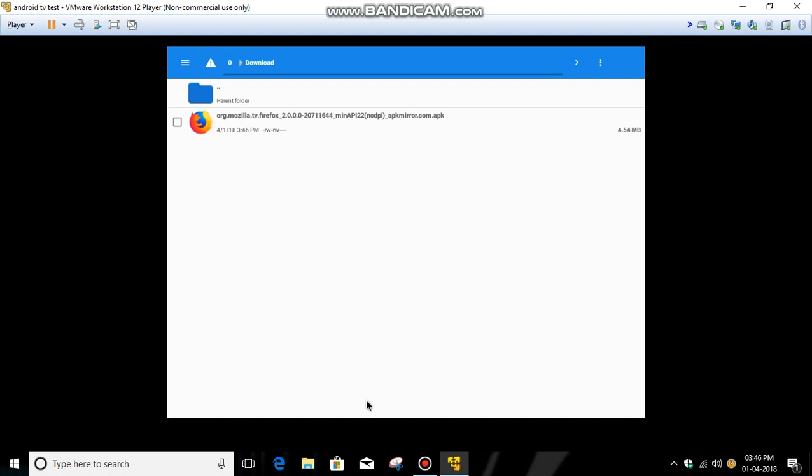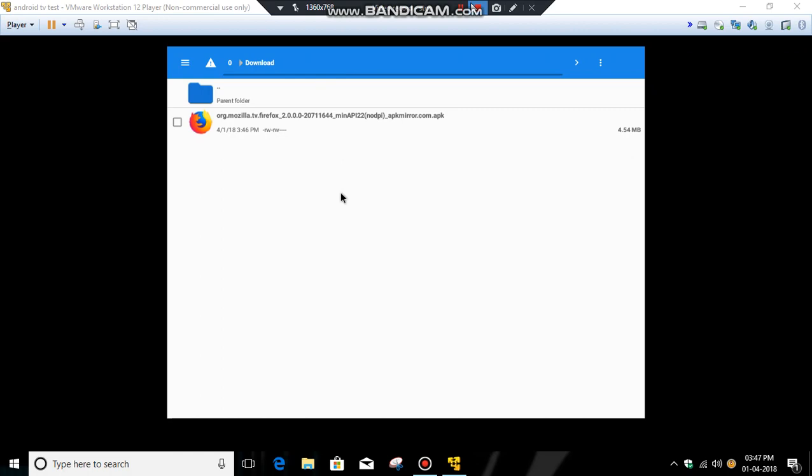Now you can search for APKs and get them for Android TV. I will give the links in the description. Don't forget to please subscribe.